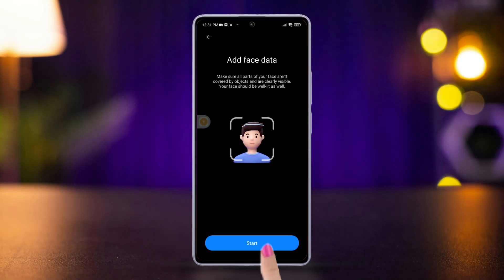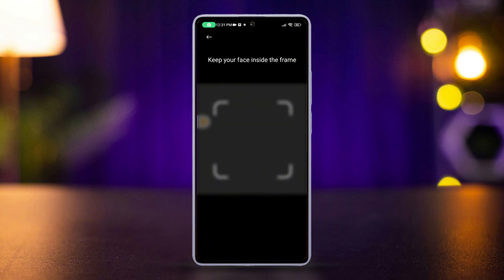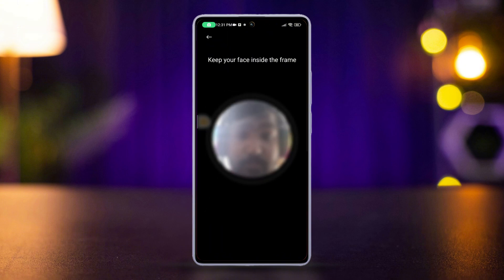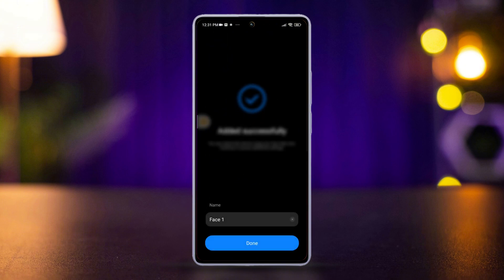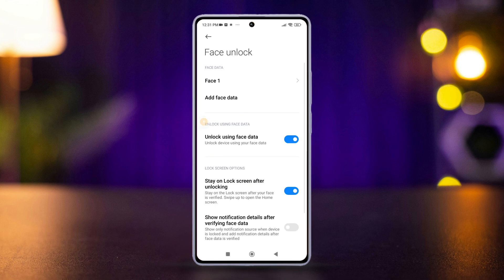Press Start, then tap Next in the pop-up. Follow the instructions to capture your face from different angles. Once the face data is captured, tap Done to save your face ID. Lastly, make sure the Unlock Using Face Data option is enabled.